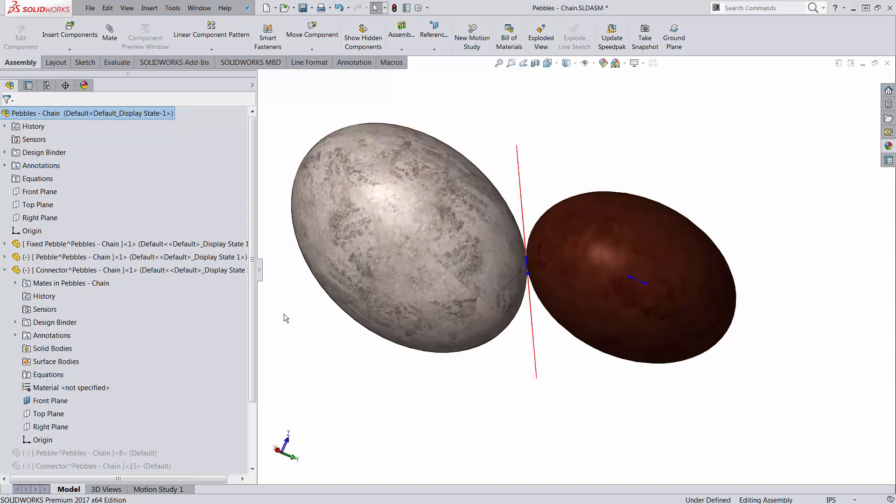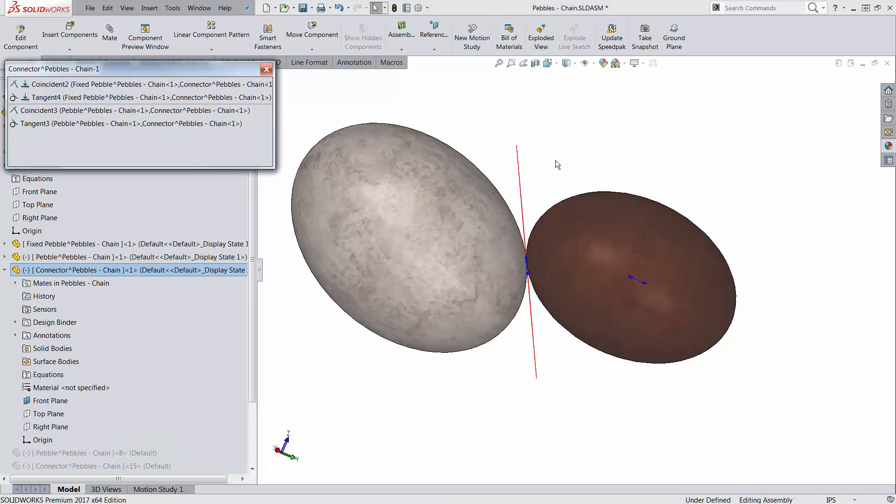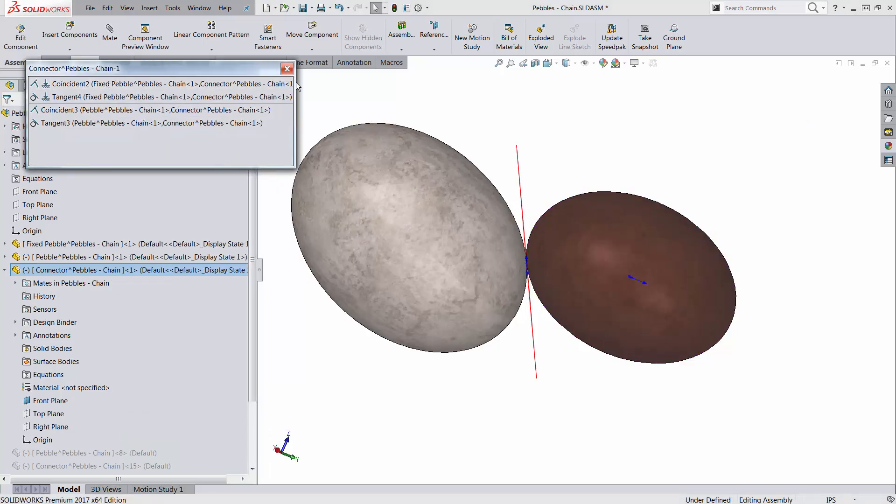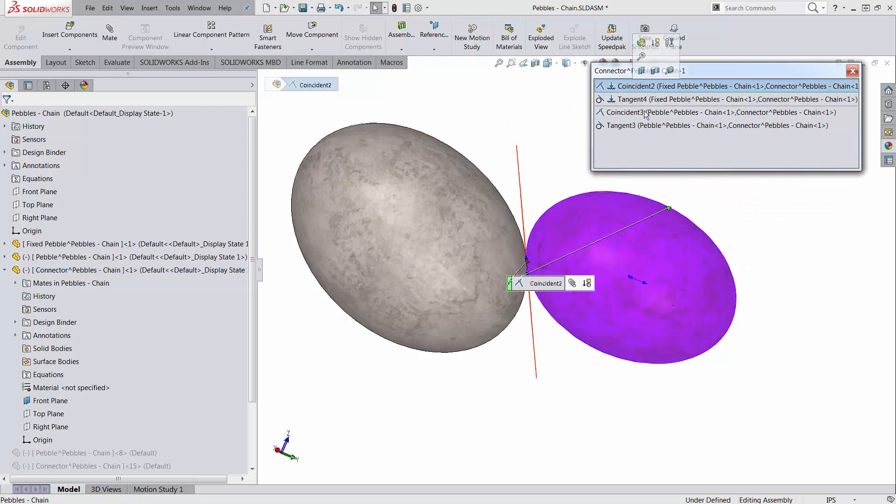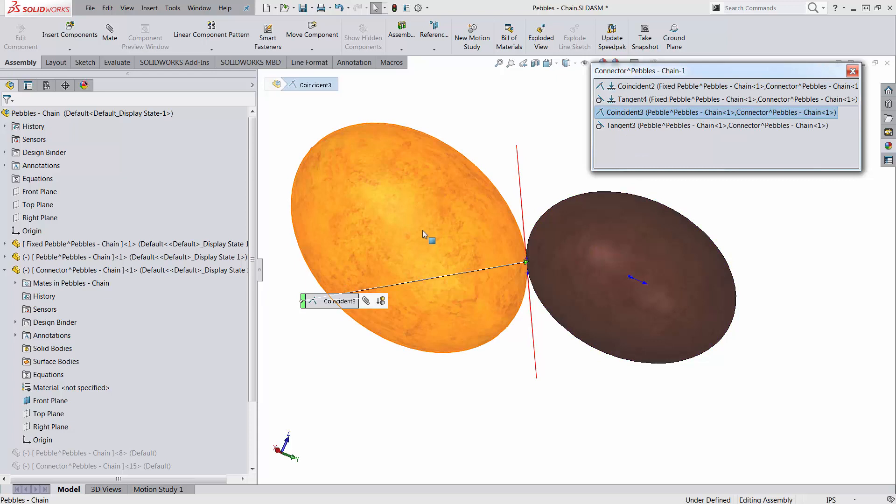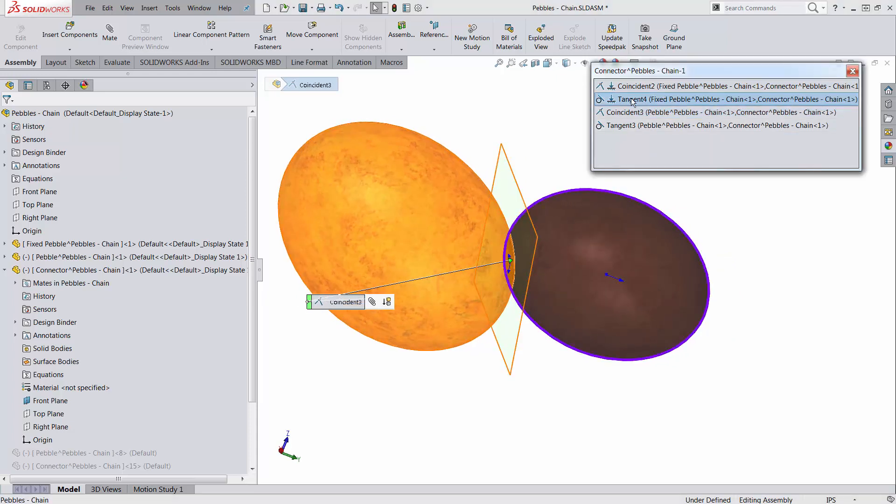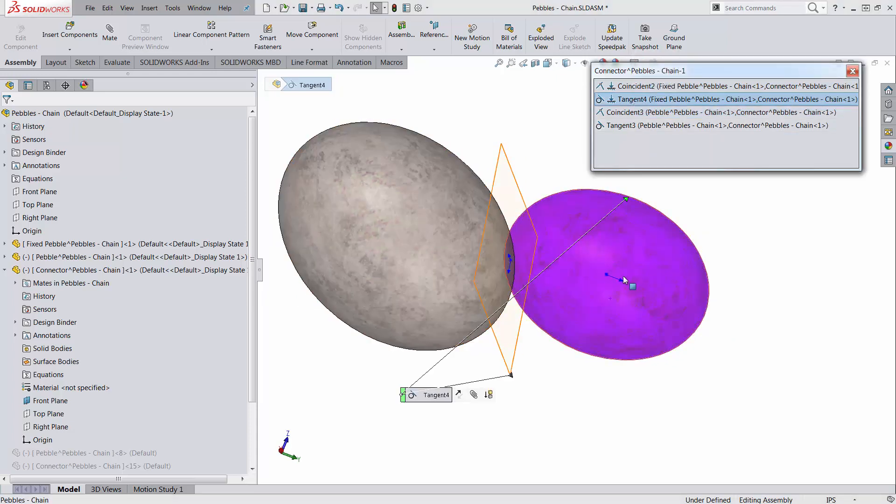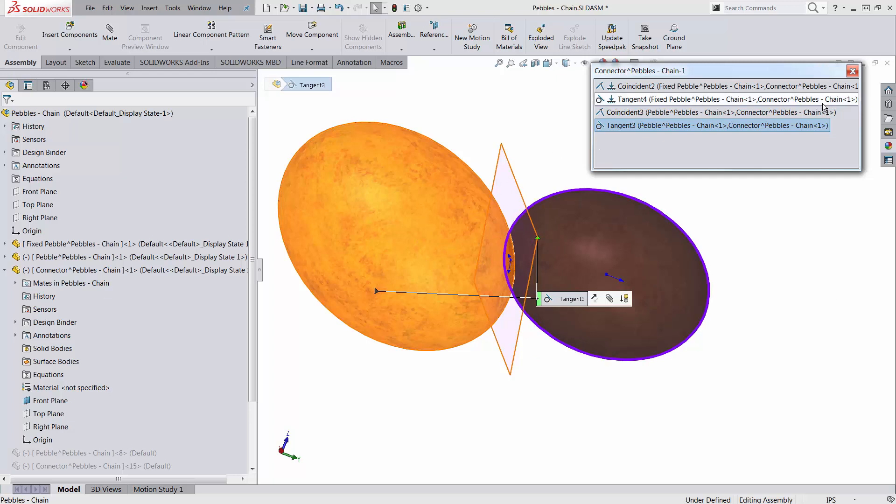There are two coincident relations between the connector and the fixed part and also the moving part. The front plane itself is tangent to the fixed part and is tangent to the moving part. So no matter what, the front plane is going to ensure that they would never interfere.